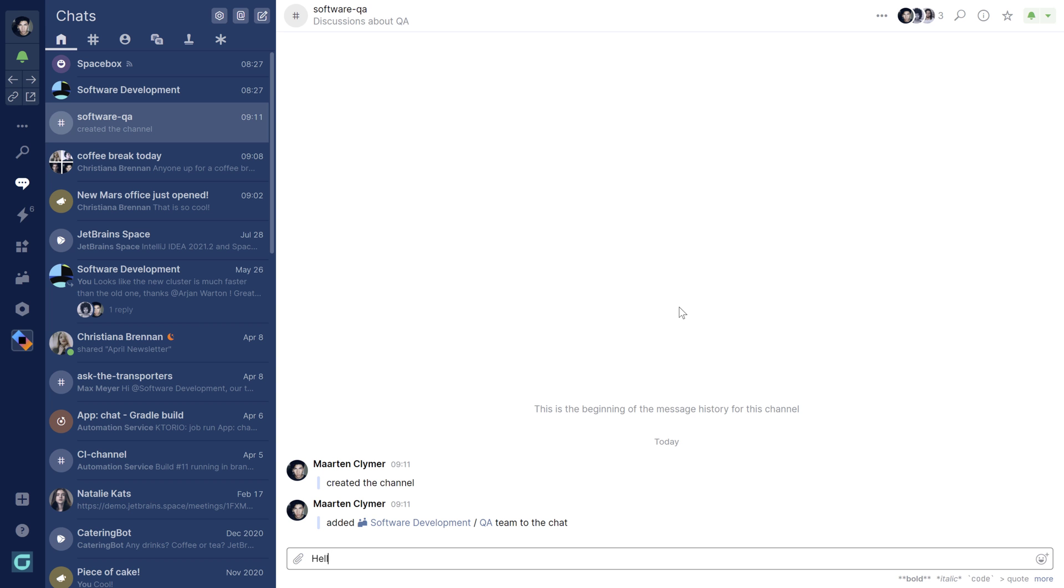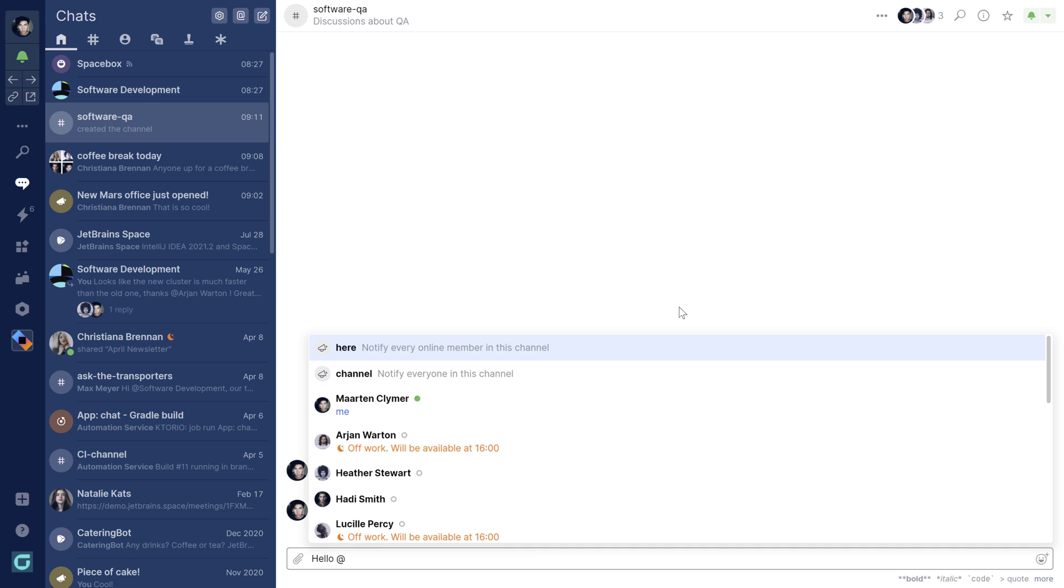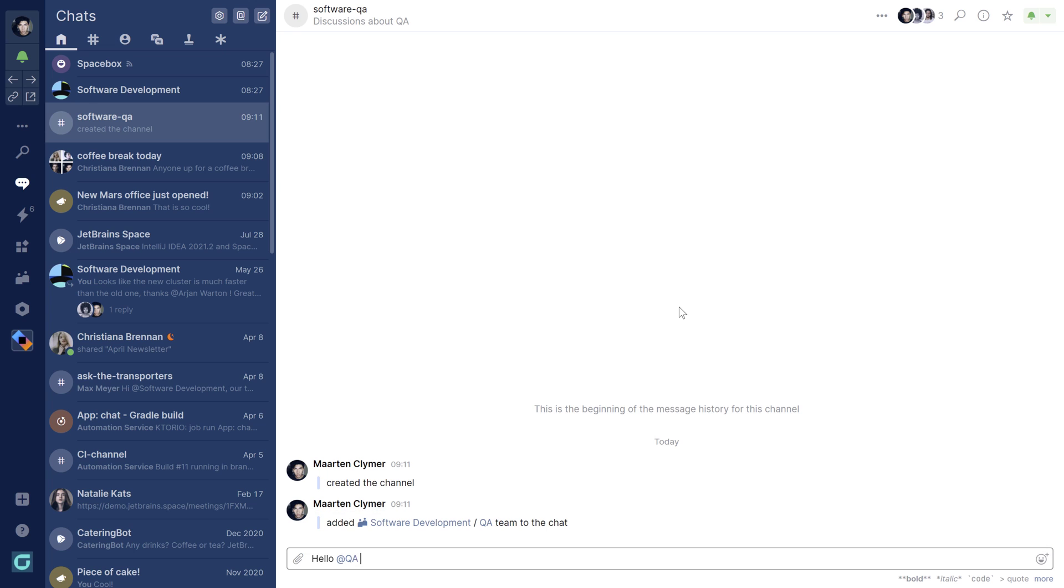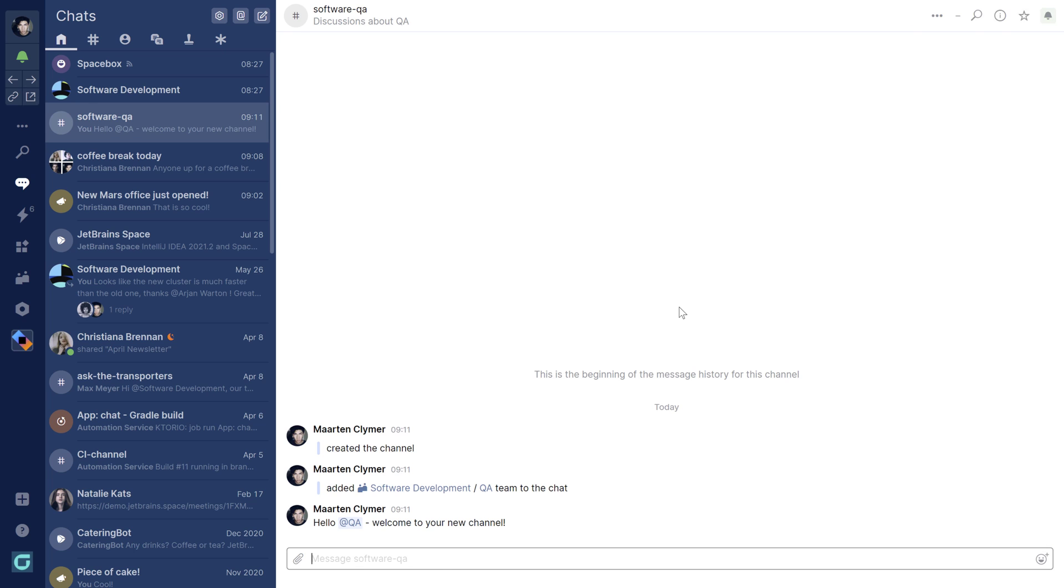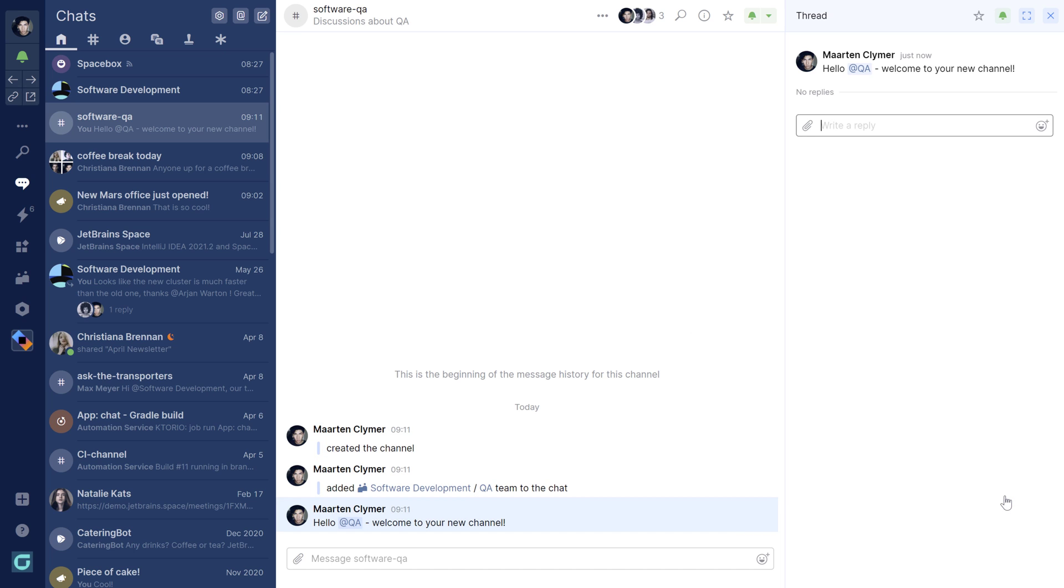In the channel, you can write your messages and you can use mentions to target specific users or teams. Hover a message to see available actions and, for example, start a thread.